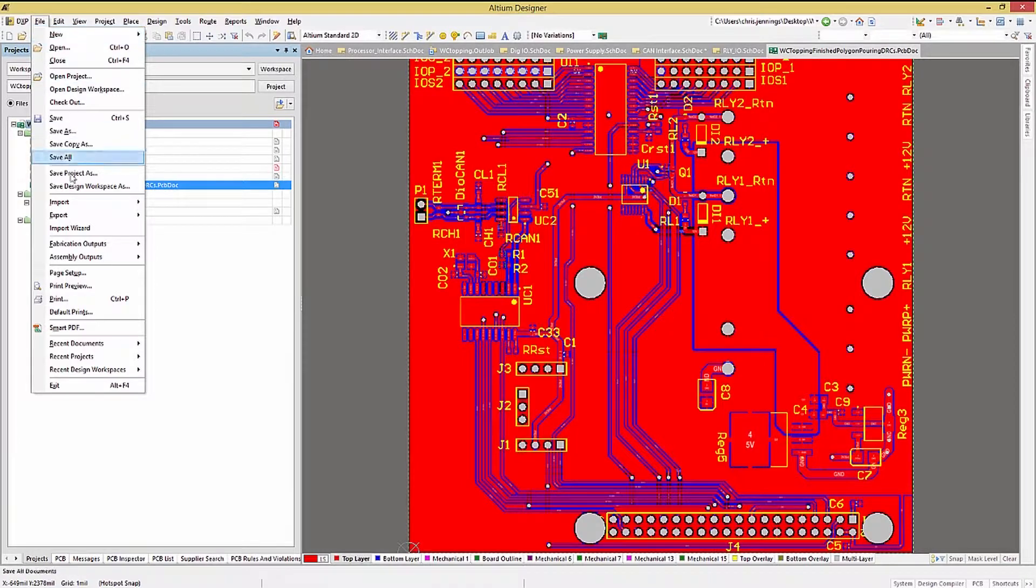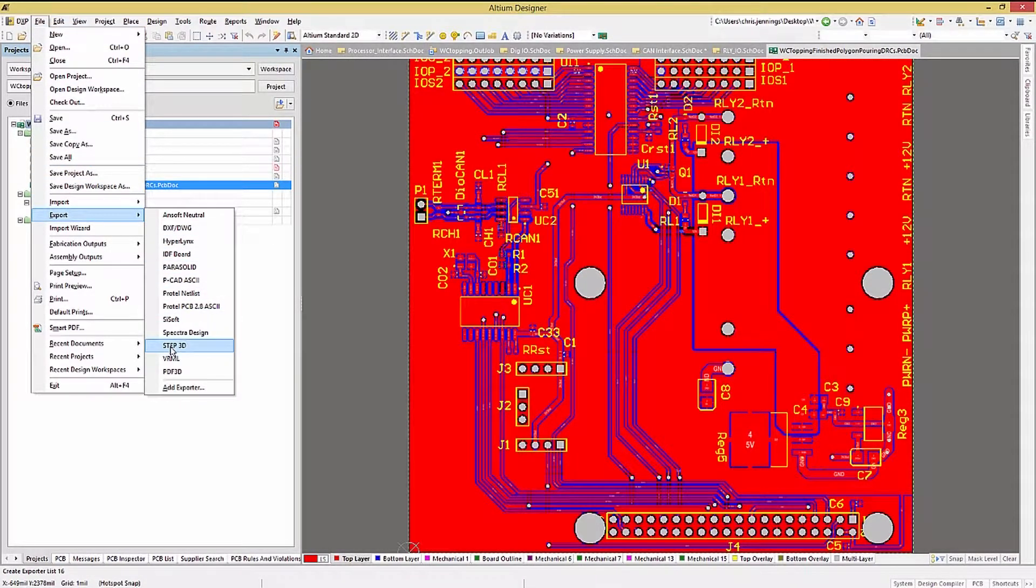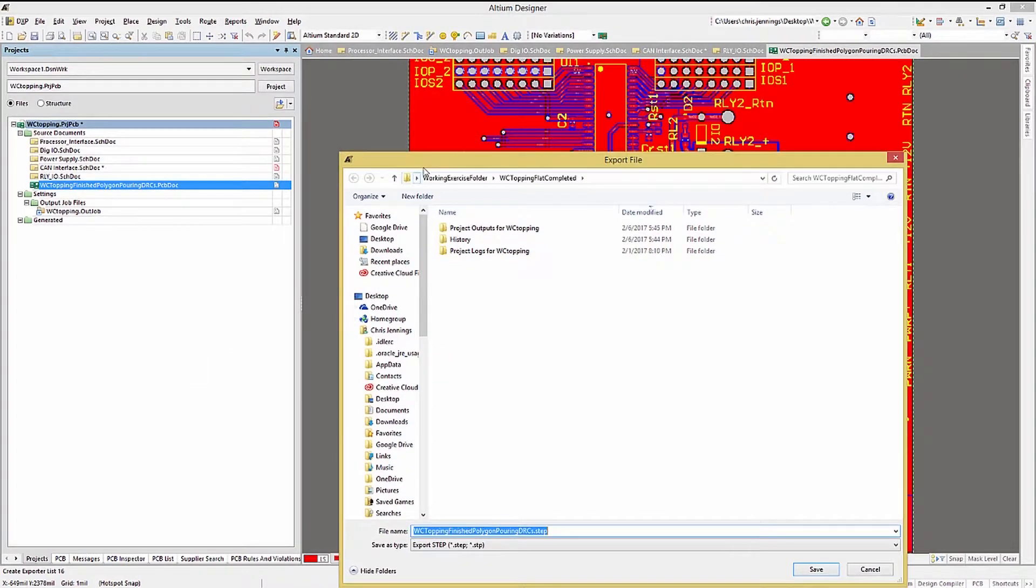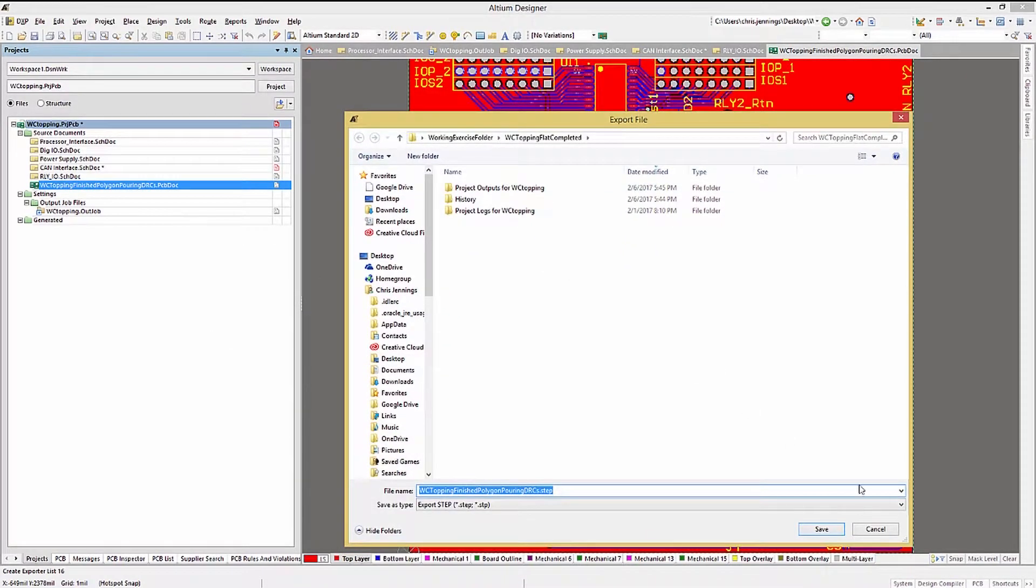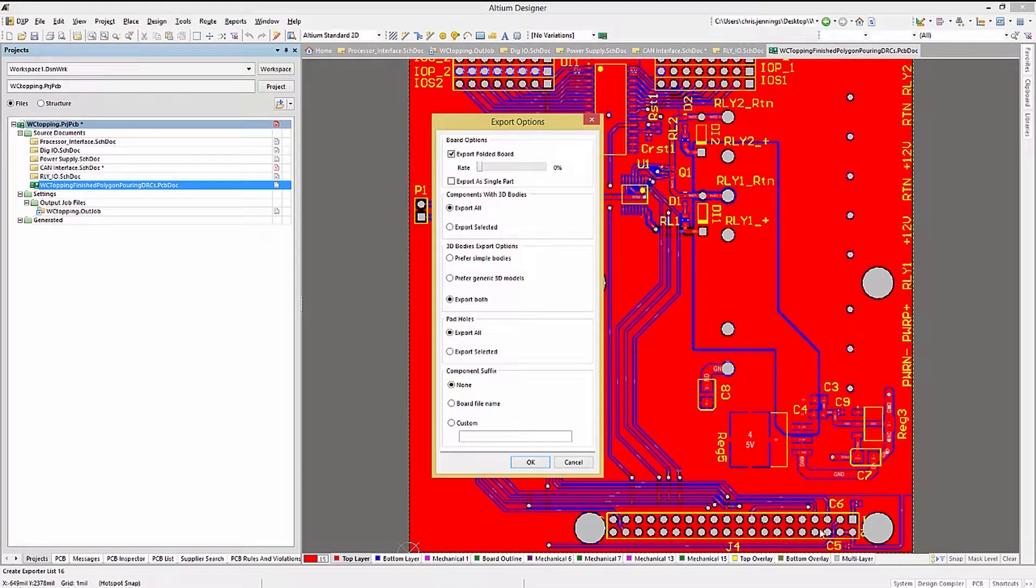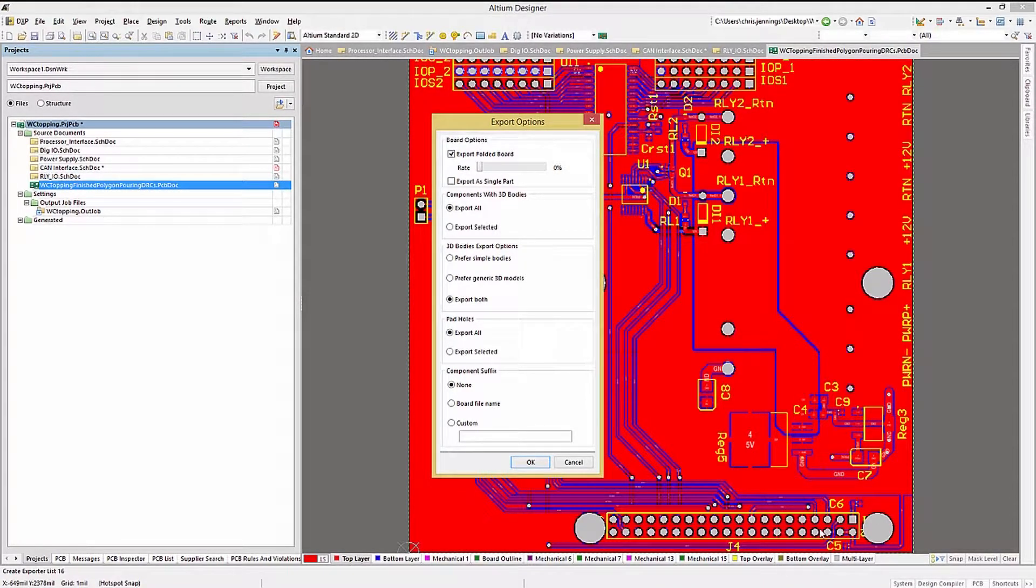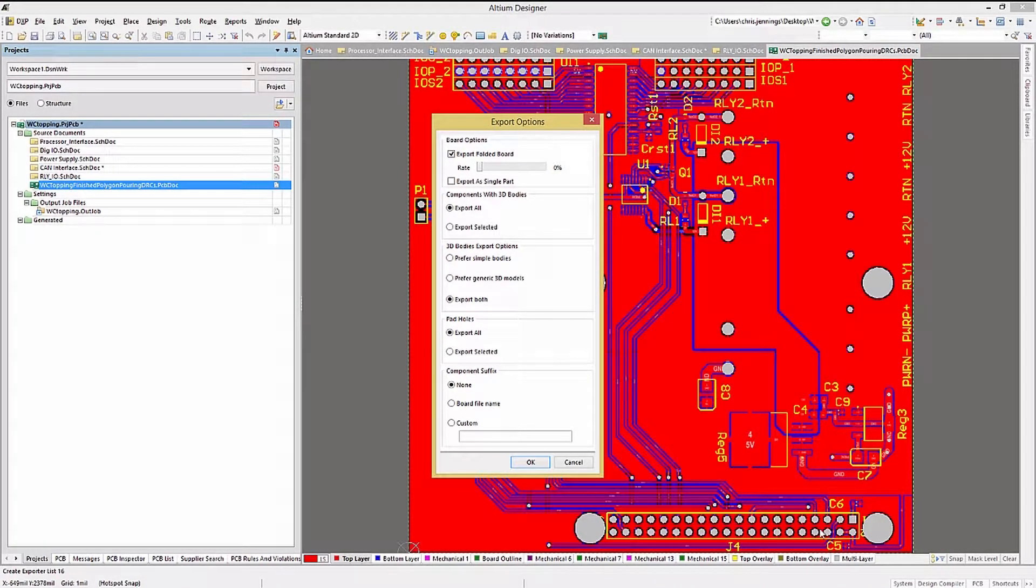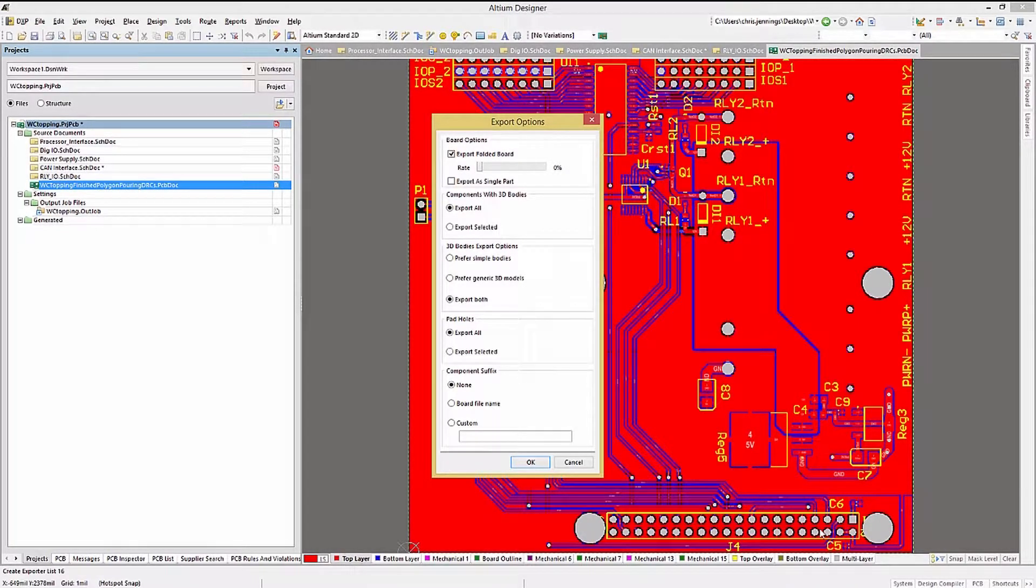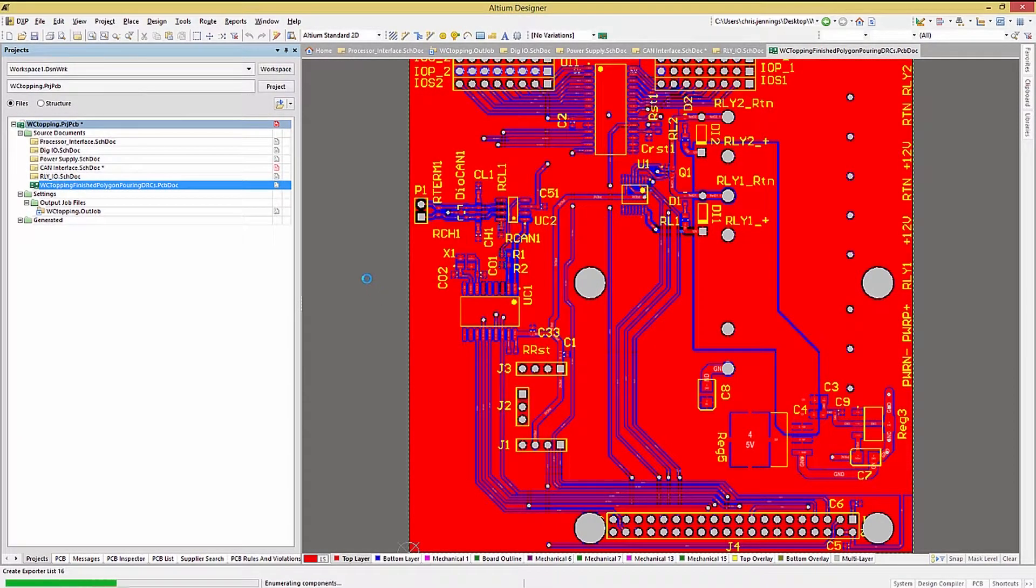Using the file pull-down menu, select export and then step 3D. This opens up the step export options window. One useful feature is the ability to export the PCB in its folded state. This feature is there to allow for rigid flex PC boards to generate the step file in the proper configuration, either folded completely or not depending on your needs. Clicking OK generates the step file.